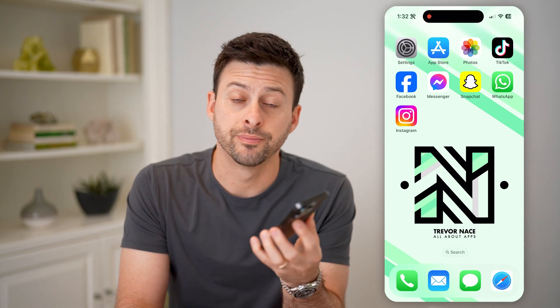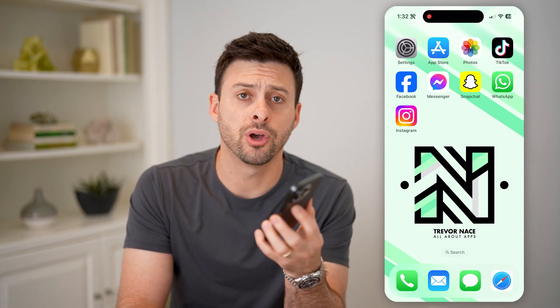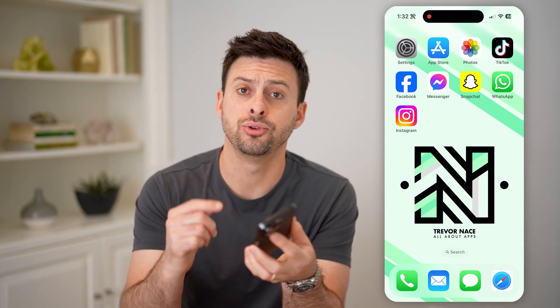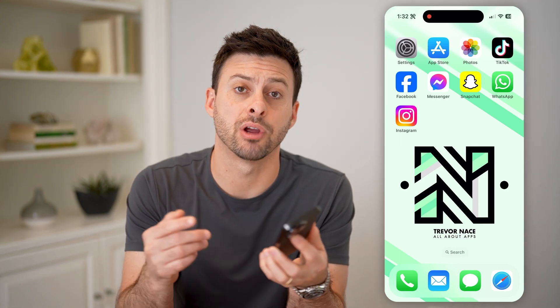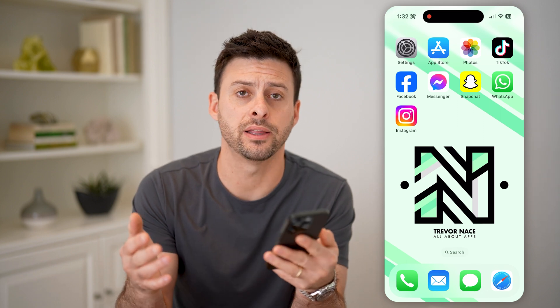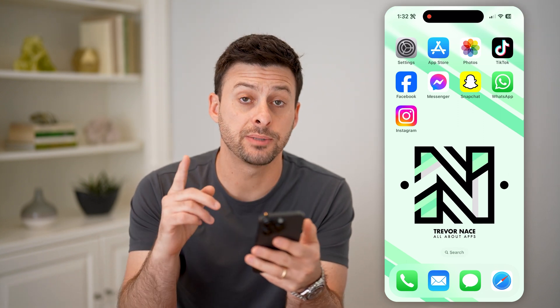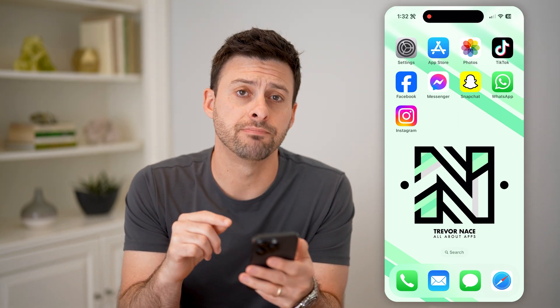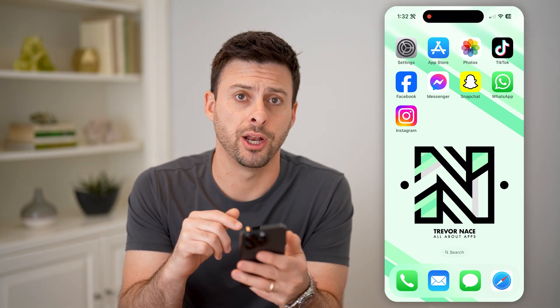Hey guys, Trevor here. And in this video, I'm going to show you how to check Instagram's dashboard for analytics. It's pretty quick and easy, so let's jump right in.